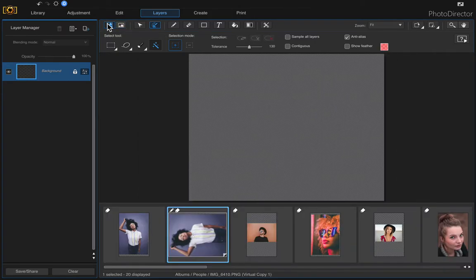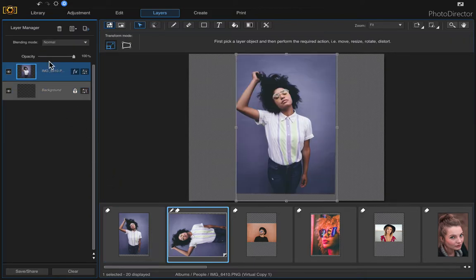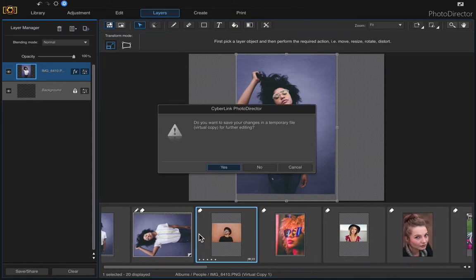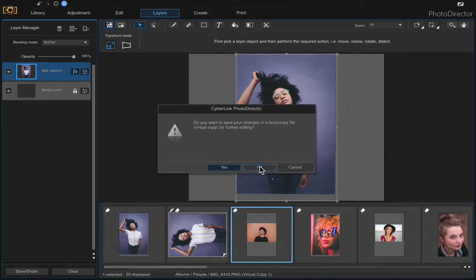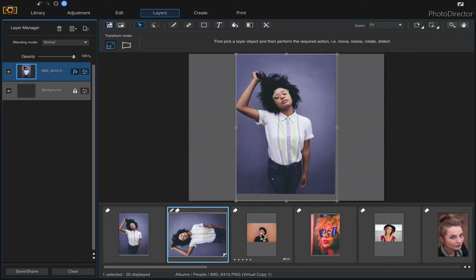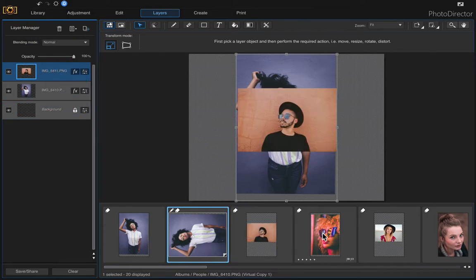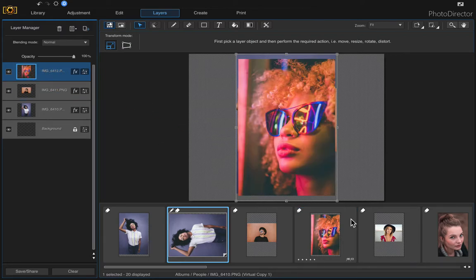Go back to Photo Viewer and start adding your photos. I'll add back the original photo — just click and drag it and drop it. Make sure you don't let go when you click, because it will change your photo. If you click without holding, it's going to prompt you with a question you don't want — just click Cancel. So make sure you click, hold, drag, and then drop.